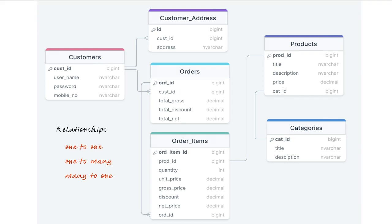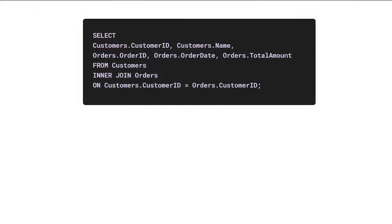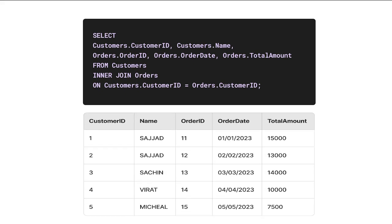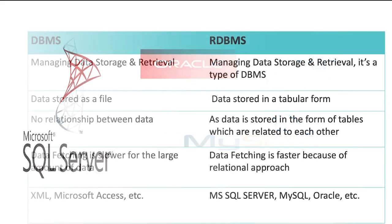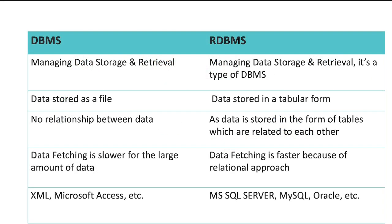Relationships in RDBMS allow us to perform powerful queries and analysis on the data. With relationships, we can combine data from multiple tables into a single query result, which provides a more comprehensive view of the data. Relationships are a fundamental aspect of RDBMS, which we will cover in an upcoming video. Some popular examples of RDBMS include Microsoft SQL Server, Oracle, PostgreSQL, and MySQL.